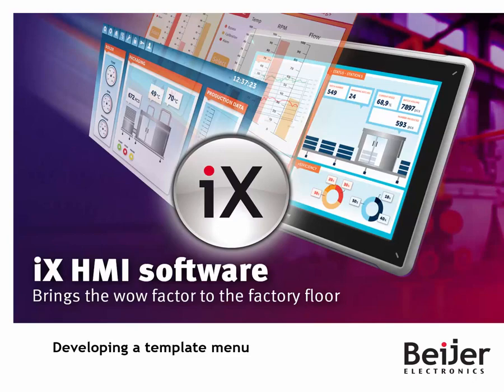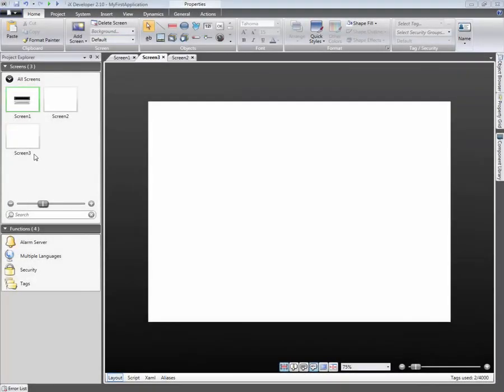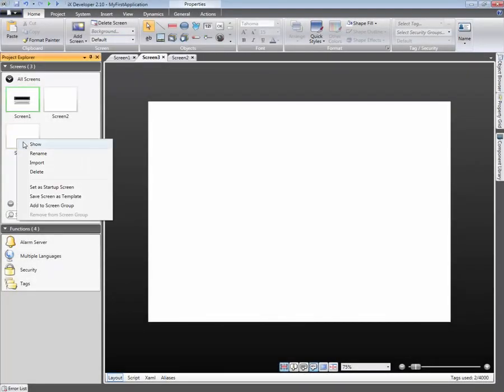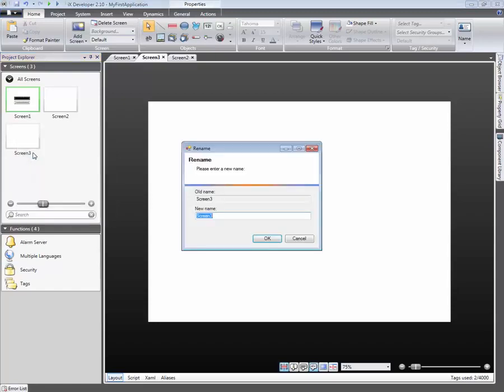This application has three screens. Let's start by renaming one of the screens by right-clicking on it and selecting Rename. Next, type Background, then click on OK.